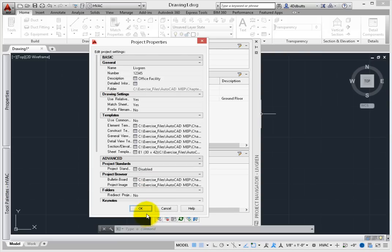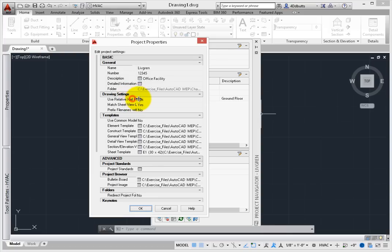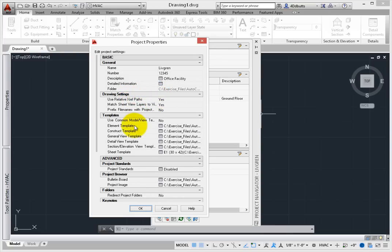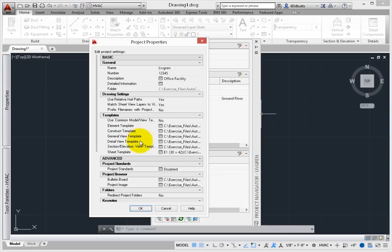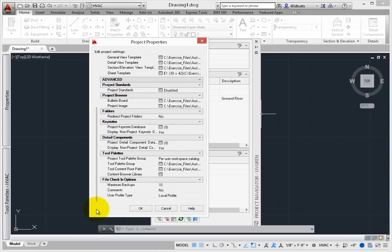Notice on this tab that there are both basic and advanced settings that also control key items such as using relative pathing for reference files, which templates are used to create constructs, elements, and views, and advanced details on project standards, keynotes, details, and palettes.